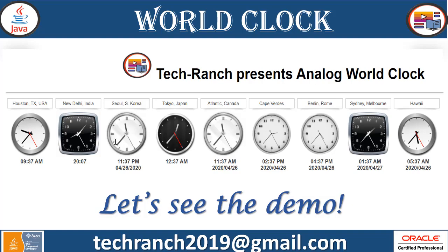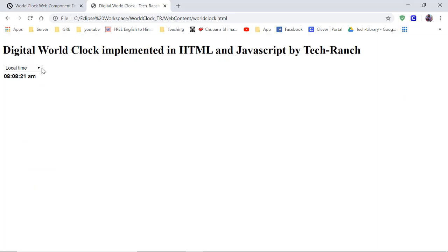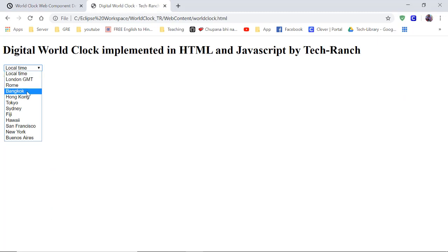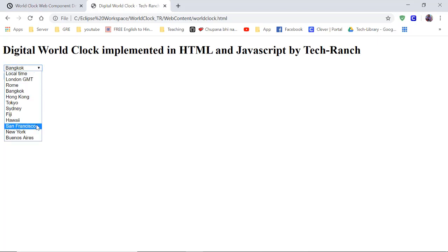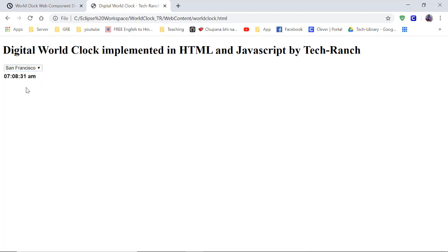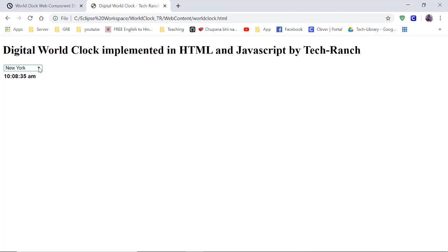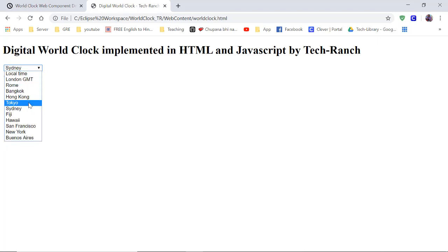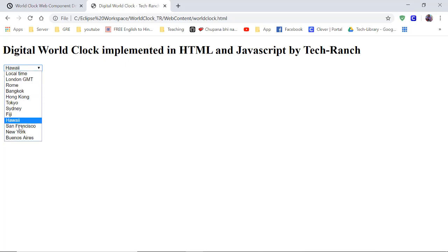Let's take a look at the digital clock as a new addition, which is also implemented in HTML. You change your location and it will show you the digital time. This kind of feature is very important to add in your application and make it more responsive.